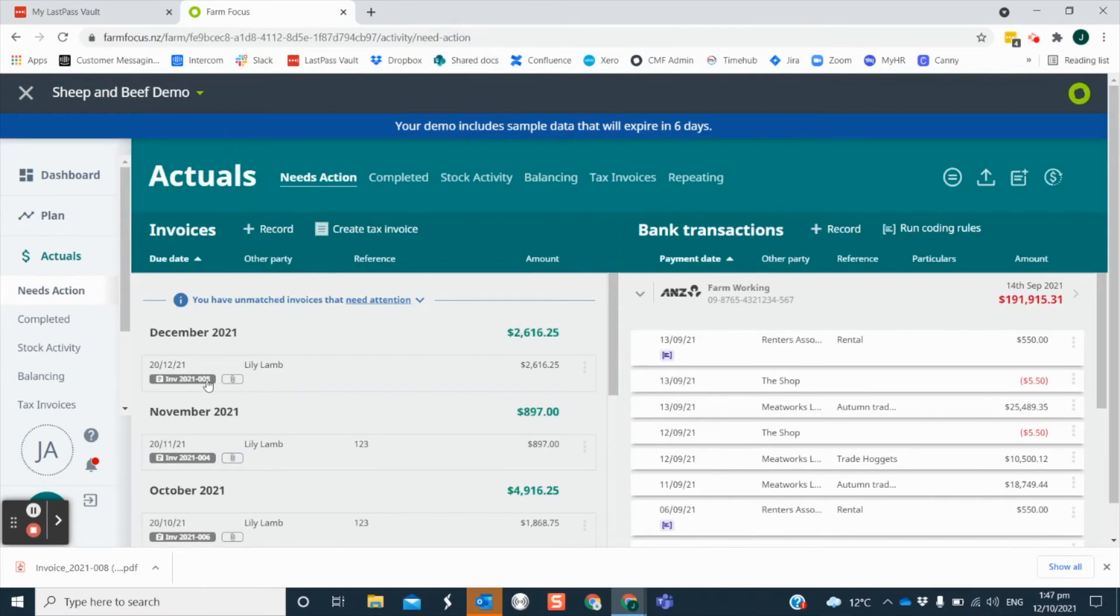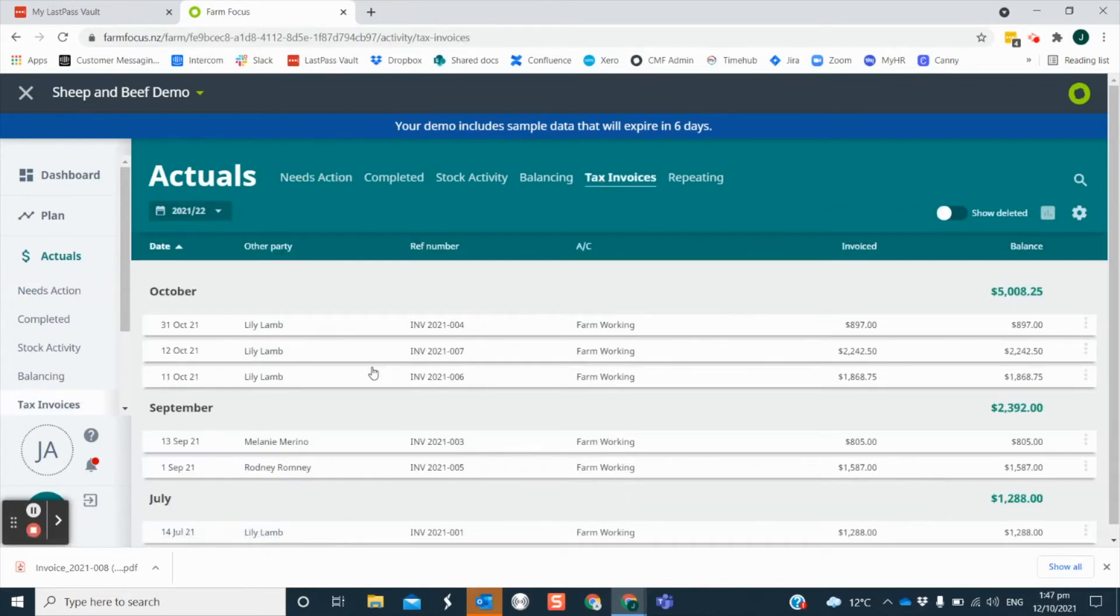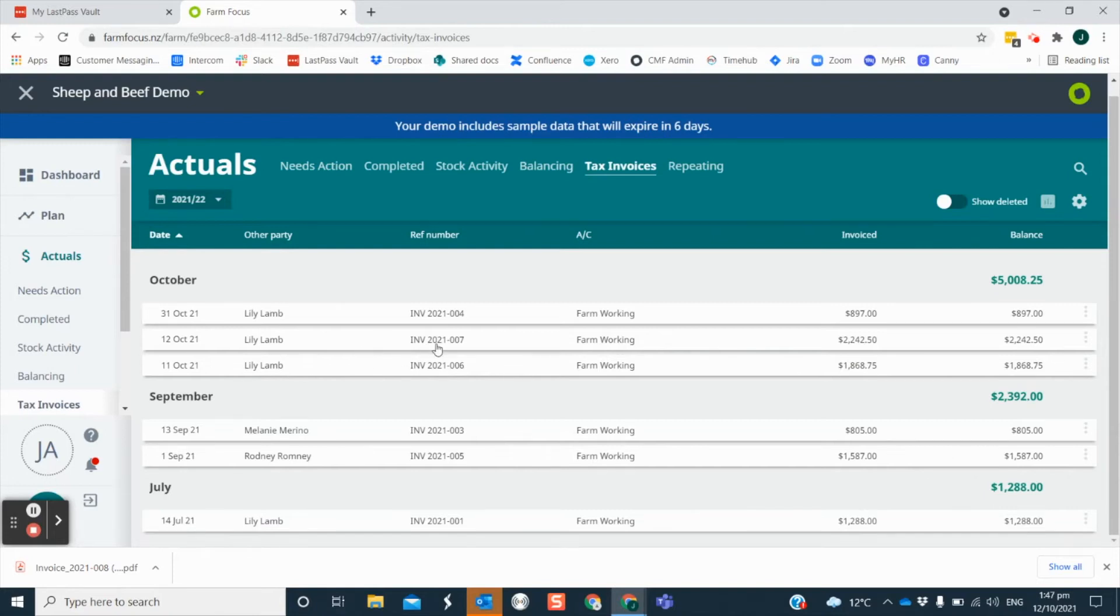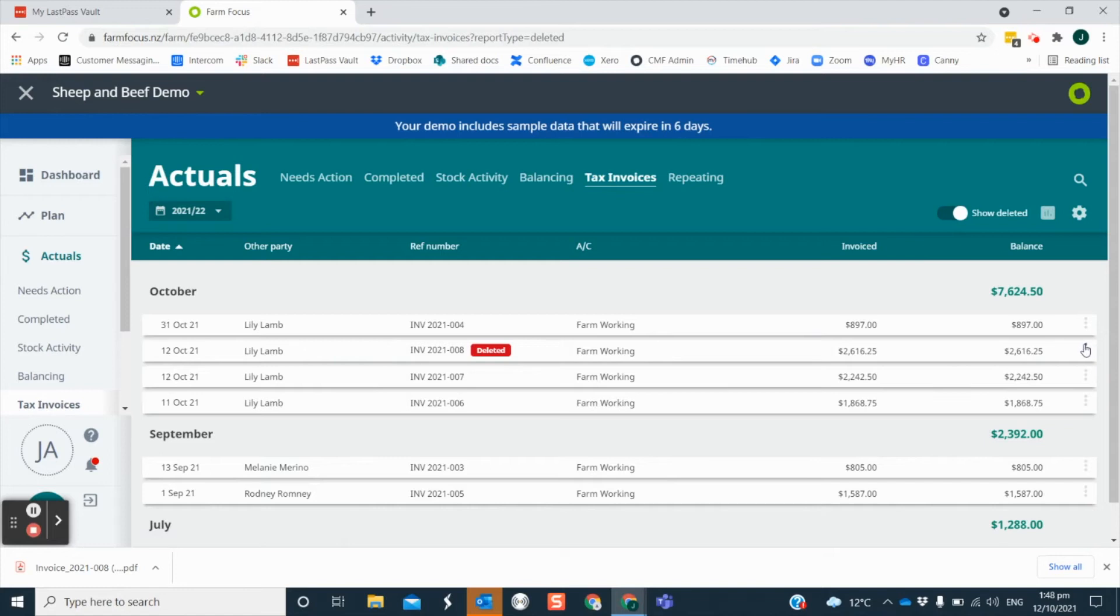If you want to delete the invoice you can choose this option from the three menu dots. The invoice number will also show in your tax invoices screen where you can see a list of invoices created. Slide the toggle across to see any that you may have deleted. You can choose to restore it if needed by selecting from the three menu dots.